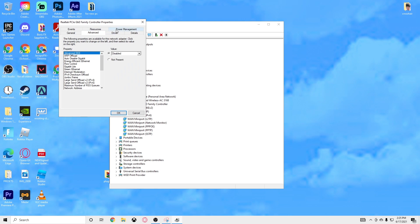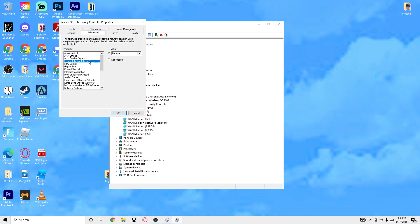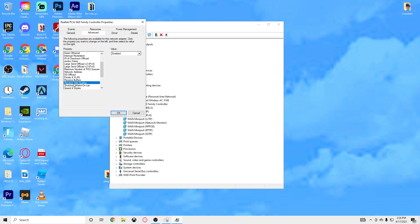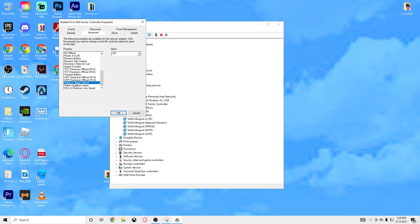Right-click on it, do Properties, and go to the Advanced tab. But first go to Power Management and uncheck 'Allow the computer to turn this off to save power.' Then go to Advanced — the main thing is anything labeled Energy Efficient or green you want Disabled, because it gets in the way of maximizing your internet performance. The main ones are Wake on Magic Packet, Wake on Pattern Match, and WOL Shutdown Link Speed — you want both of those disabled.